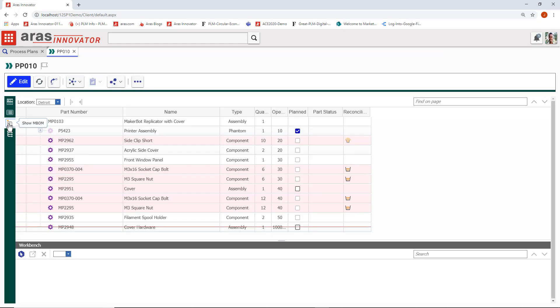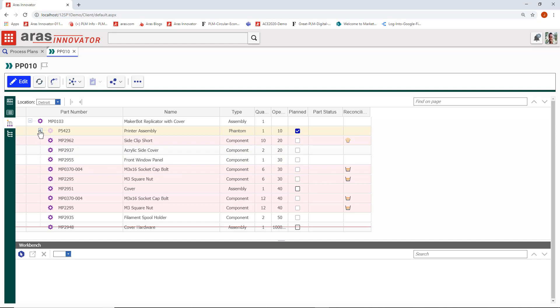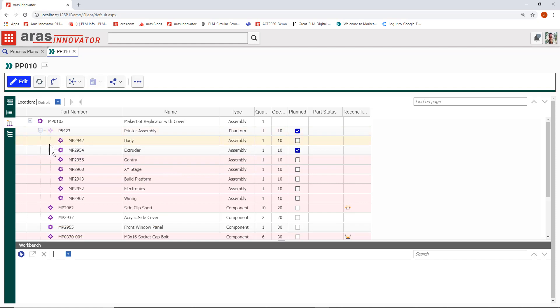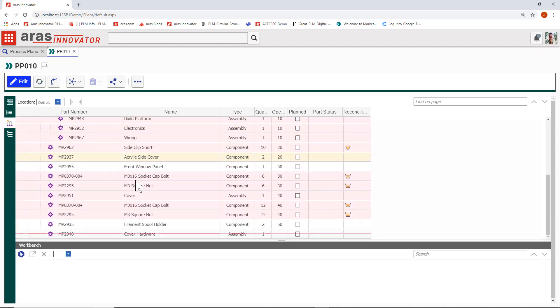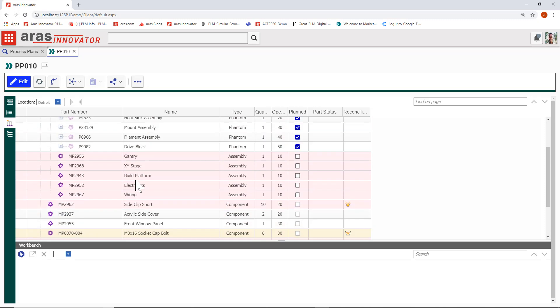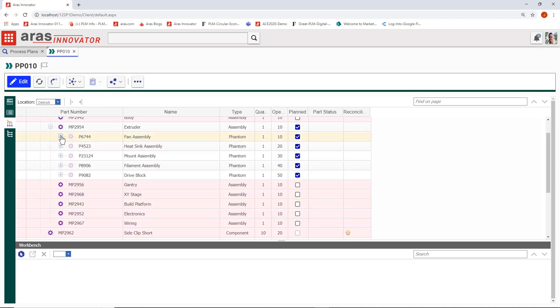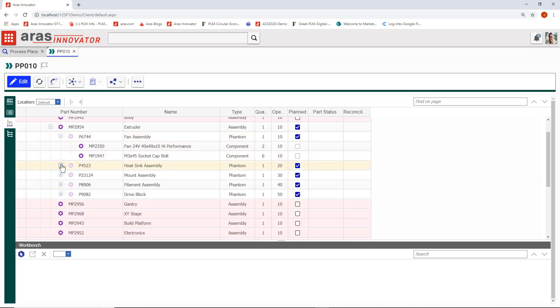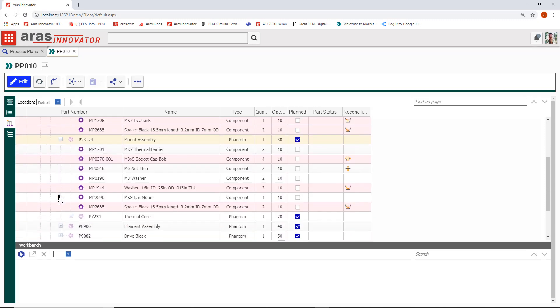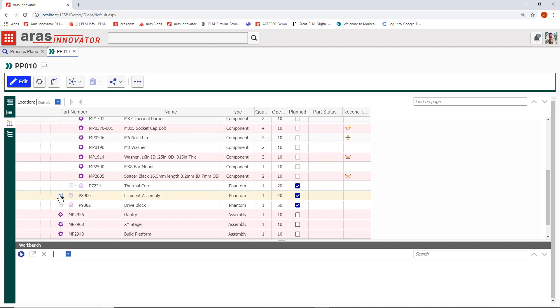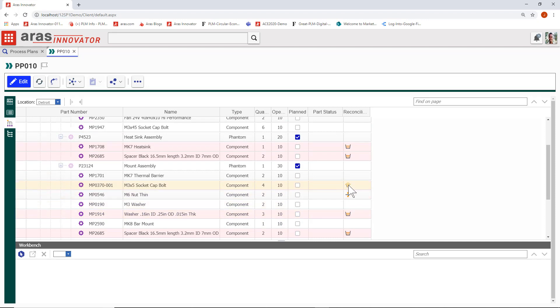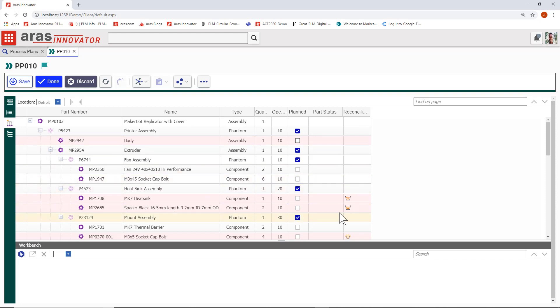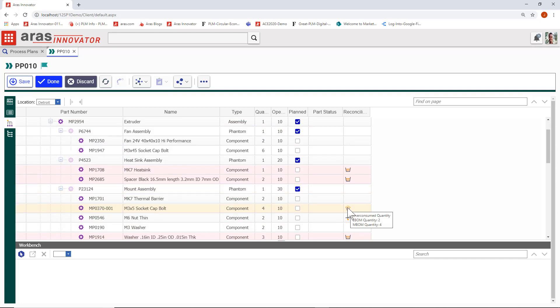The mBOM is a view of all the parts in a process plan rolled up all the way from its children process plans automatically. All of the engineering parts are reconciled automatically to the mBOM, so what you see here represents the quantities in the eBOM. It's letting you know whether these quantities are over consumed or under consumed or split between them. For example, if you need to reconcile one of these steps, go ahead and edit and mark the correct quantity and that reconciliation flag goes away.